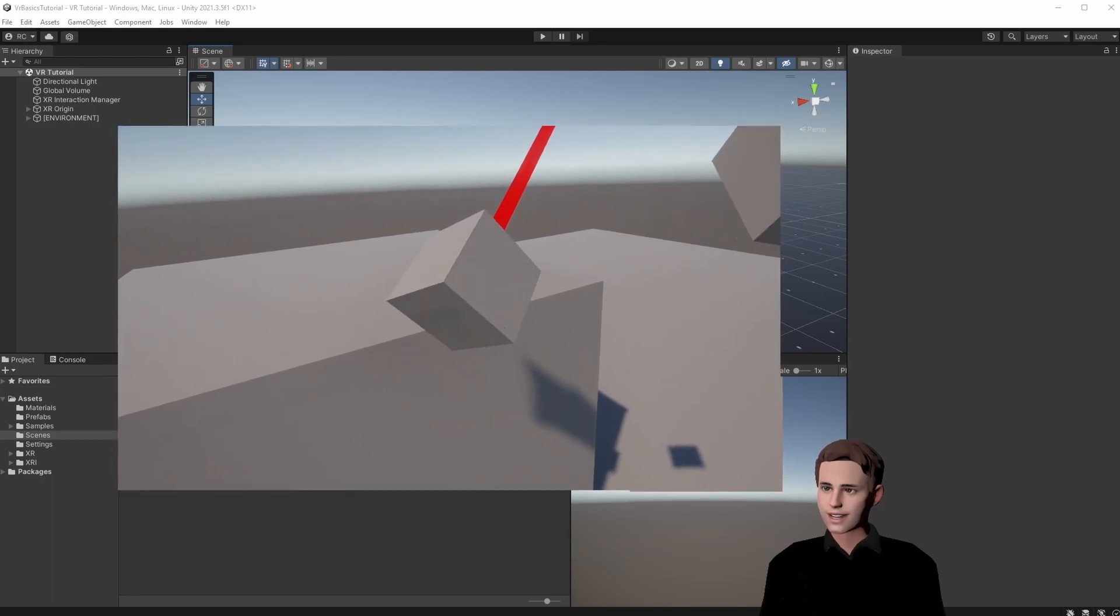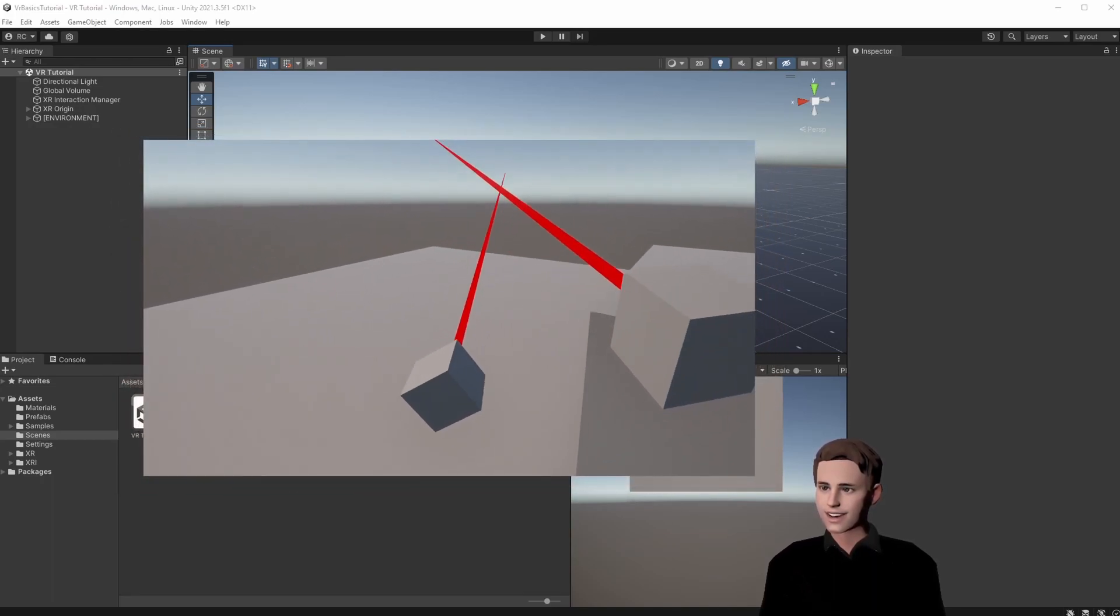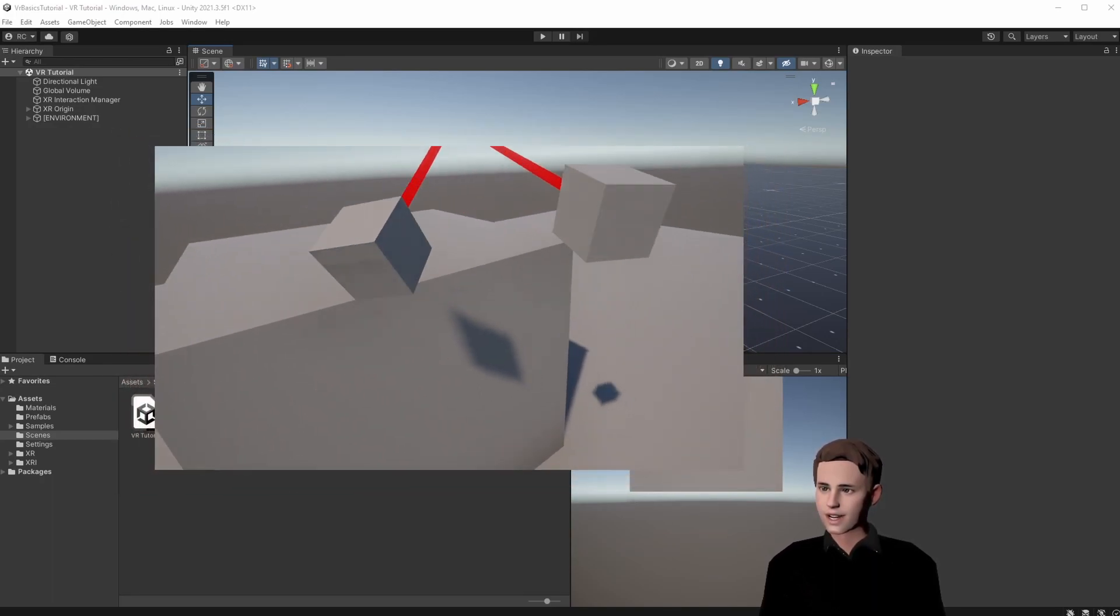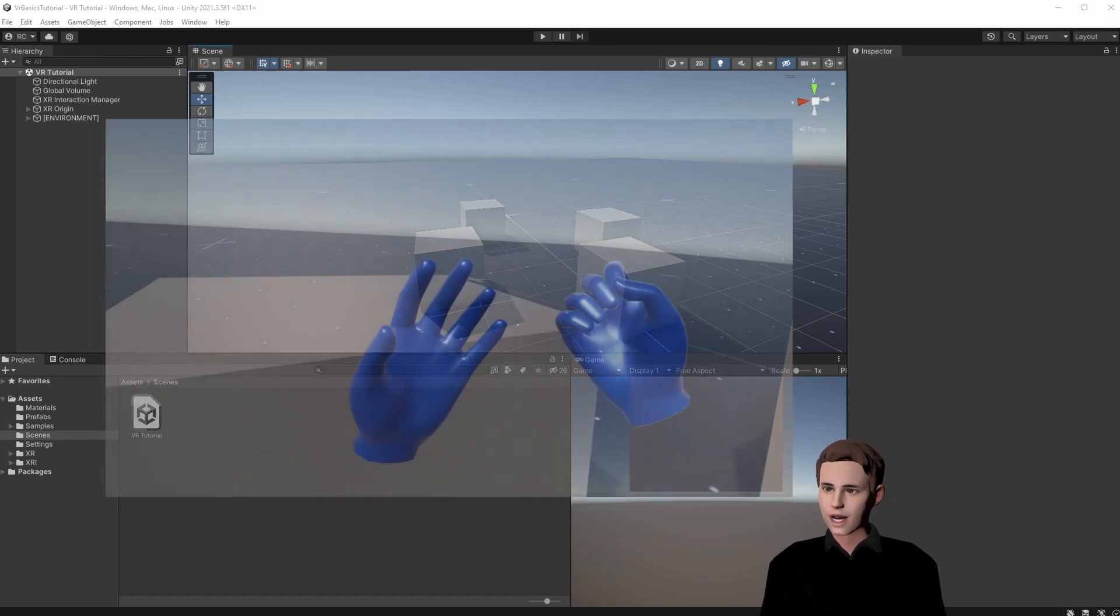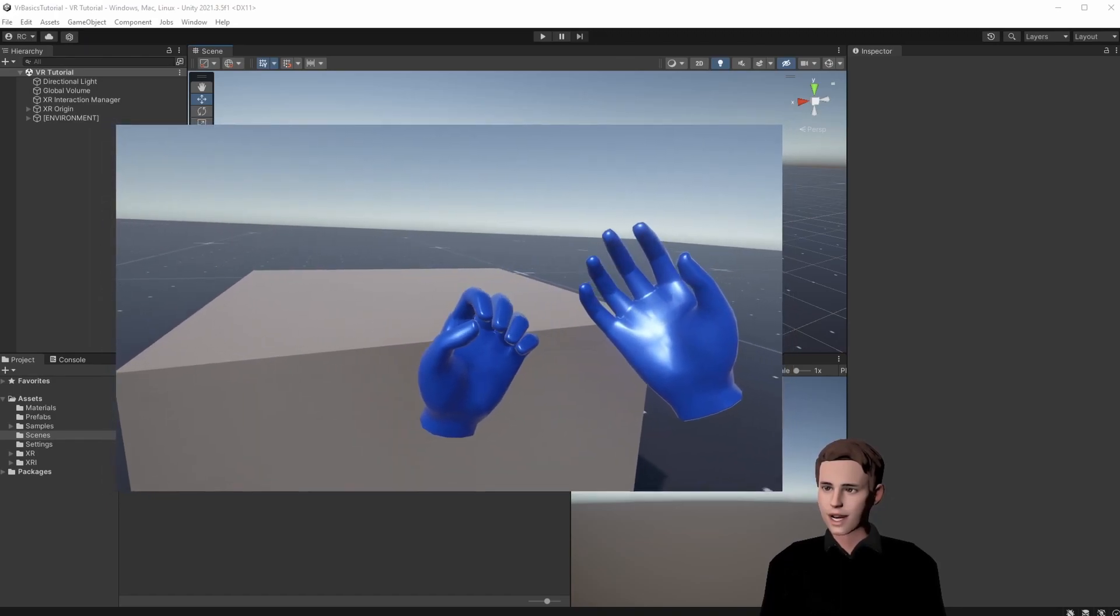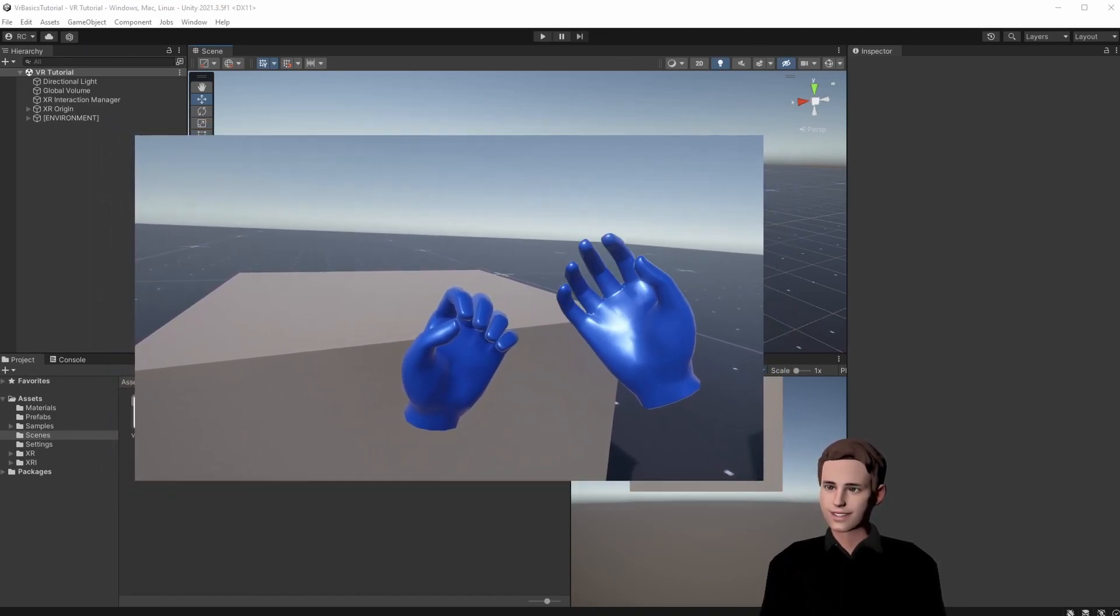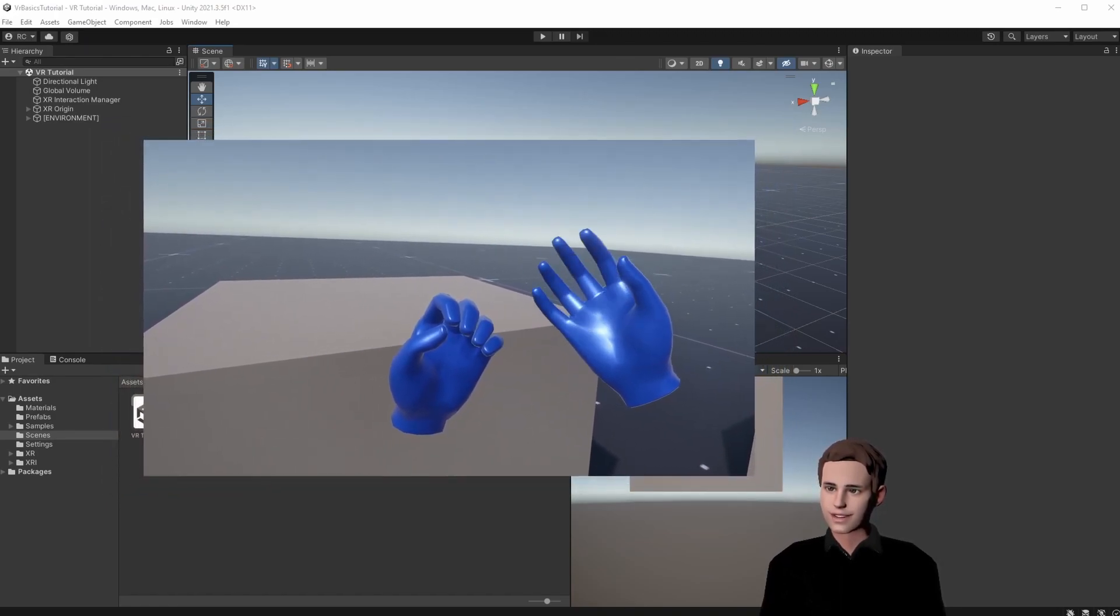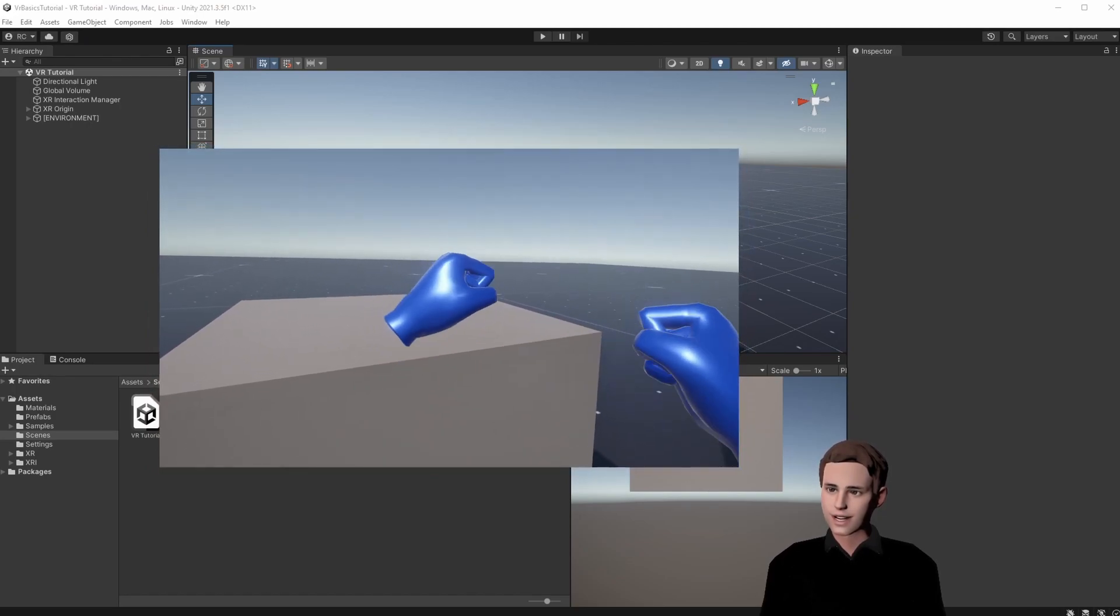Last week we looked at setting up our VR environment and placed cubes as our hand prefabs. This time I'm going to show you how to create realistic looking hands, animate them, and control these animations with a script.